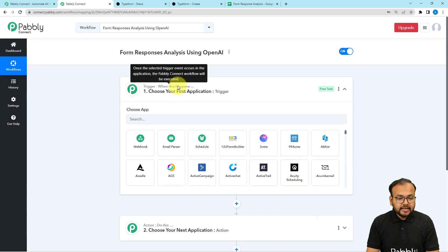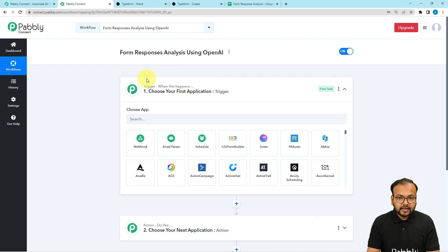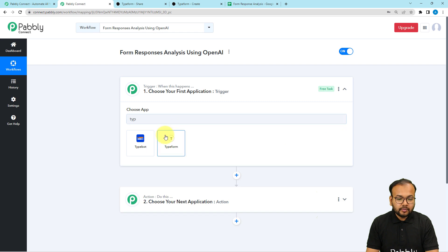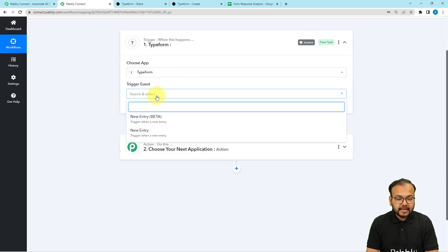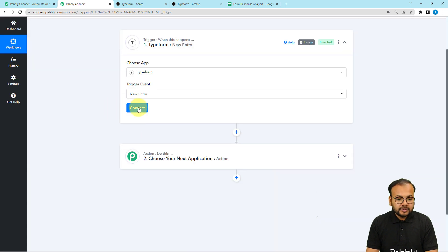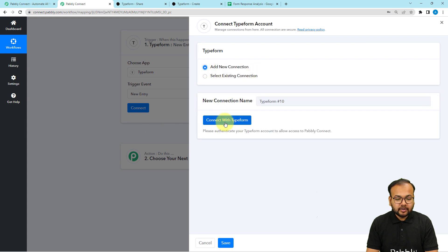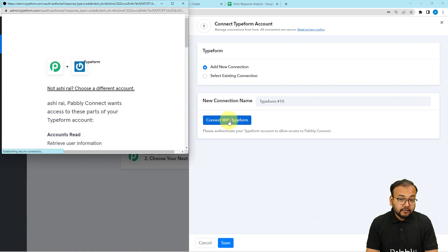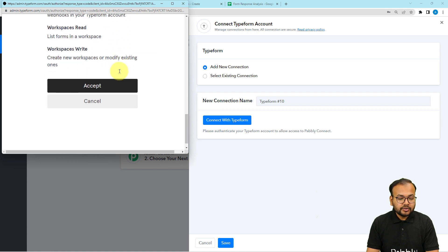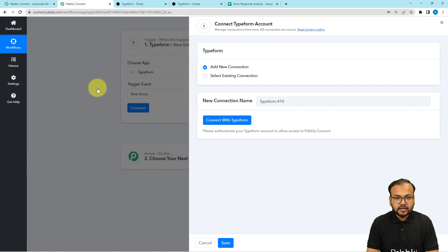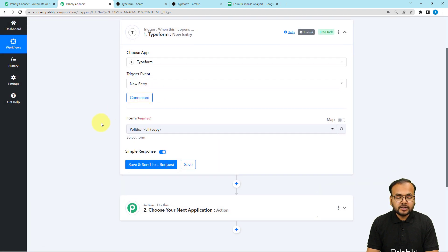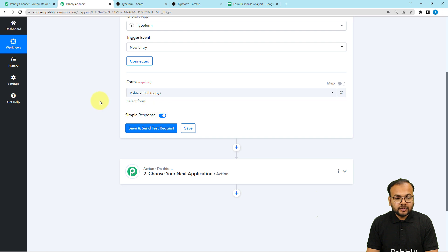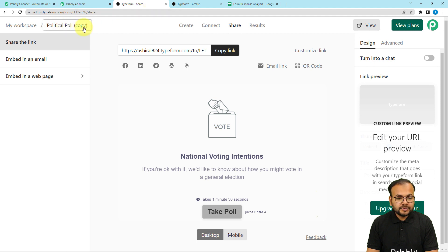In our use case, getting a form response is going to trigger this workflow, and the action will be to analyze the response and send the analysis data to Google Sheets. We are receiving form responses via Typeform, so search for Typeform in the trigger and select it. Select the trigger event as 'New Entry' or 'New Response', then click the connect button, select 'Add New Connection', then click 'Connect with Typeform'. It may bring you to a login window, but once logged in, click Accept and you'll be connected. Then select the form — my form's name is 'Political Poll'.